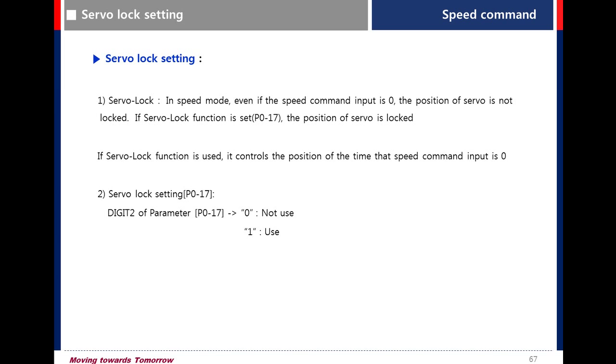Servo lock setting. When the speed command input is zero, this function is used to lock the position.